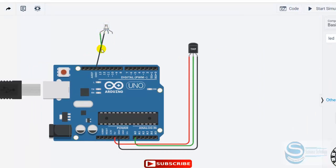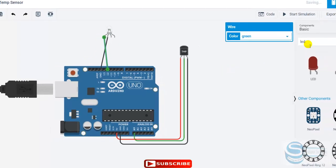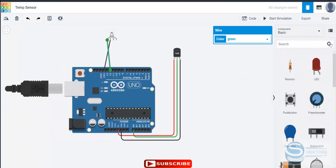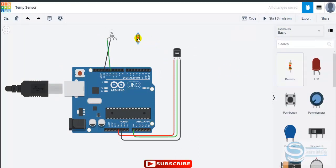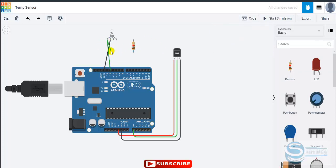For the red pin, I connect it to pin 11. This RGB light also needs a resistor, because high voltage is not good for the RGB light.